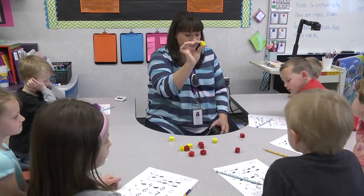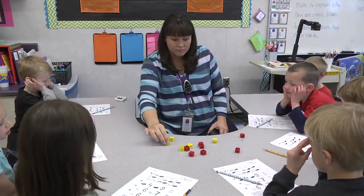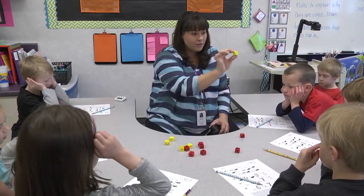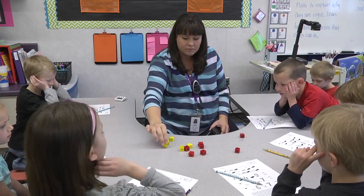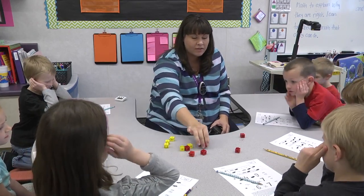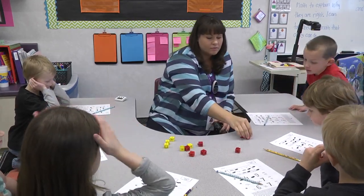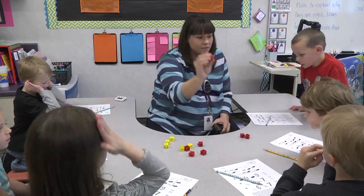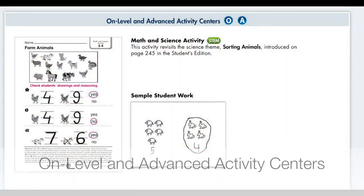Where would this one be? Yellow. How about this one? Yellow. And this one? Red. And this one? Red.